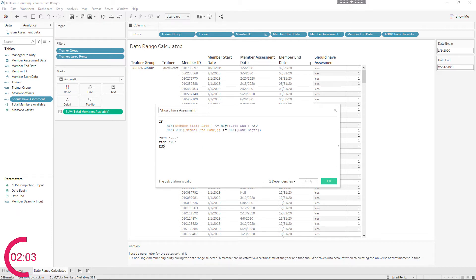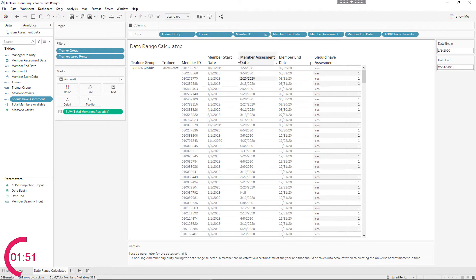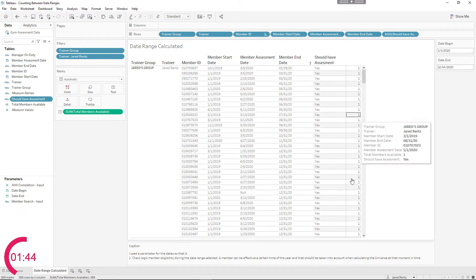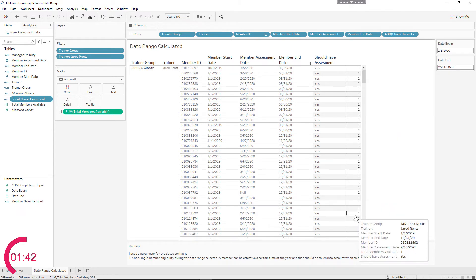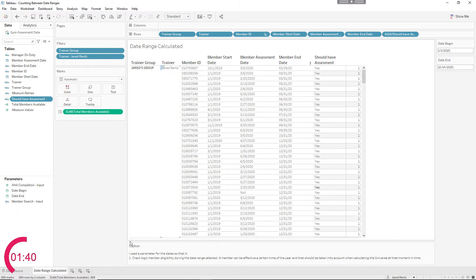You can use min or max on either one of these — it really doesn't matter. I used both just to show you. Here I created a context where it returns yes or no — you can return yes or no, one or zero, whatever you prefer. Right now you can see that all these members fall within that range — yes all the way down. At the bottom it shows I have 389 different people that did qualify for an assessment during the time range.